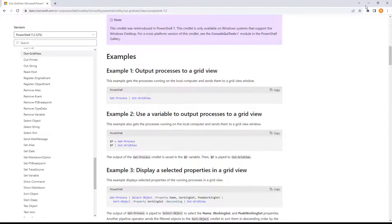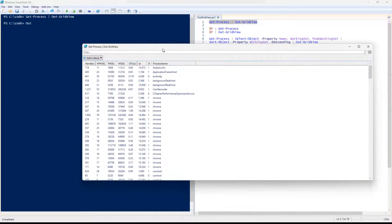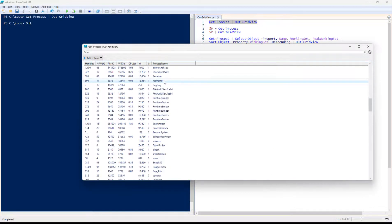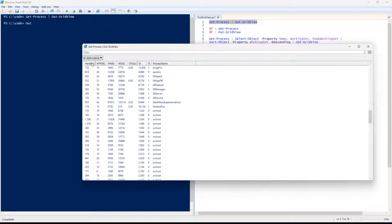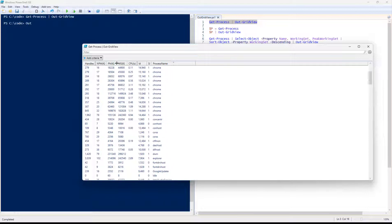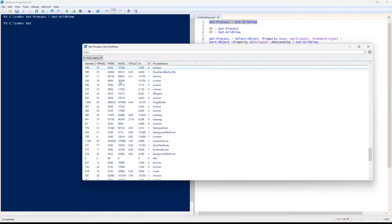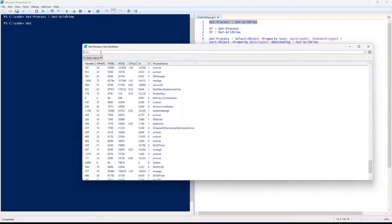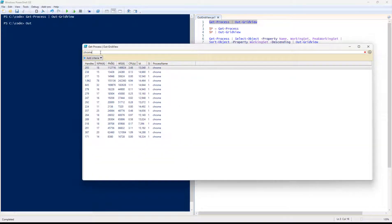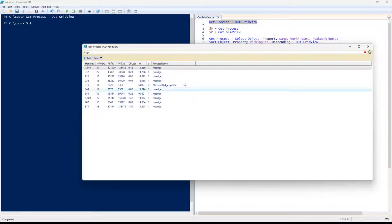Let's go ahead and run a couple of examples. We'll start with example number one: Get-Process piped to OutGridView. This gives you a pop-up window of all the running Windows processes, where you can see memory, CPU, process name, CPU cycles in kilobytes, and a lot of different things. You can do a search here — maybe sort for Chrome or Edge if there's a browser session.